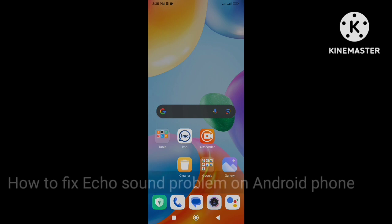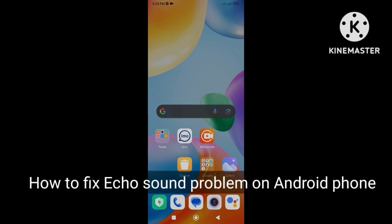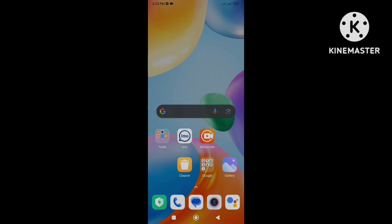Hi everybody, welcome back to my channel. Today in this video I am going to show you how to fix the echo problem on Android phone. So let's get started.